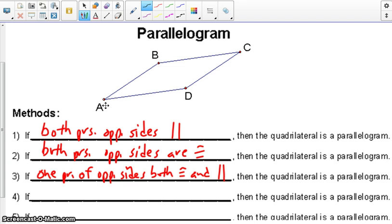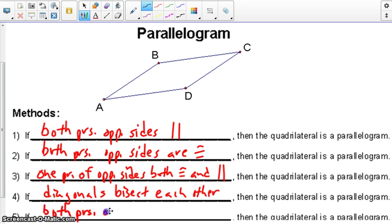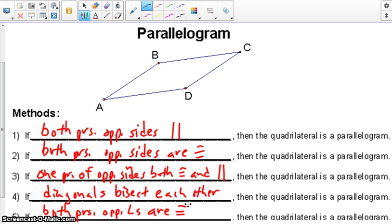The fourth method is if we can prove that both pairs of diagonals bisect each other, then we are proving the quadrilateral is a parallelogram. And last but not least, if we prove both pairs of opposite angles are congruent. So there are five different ways, all based off the properties of a parallelogram, to prove that a quadrilateral is a parallelogram.